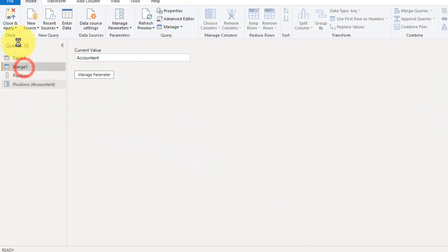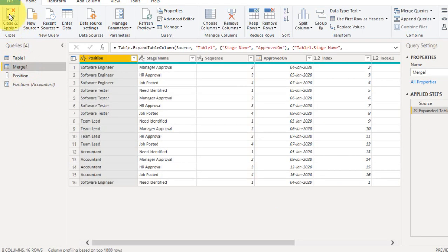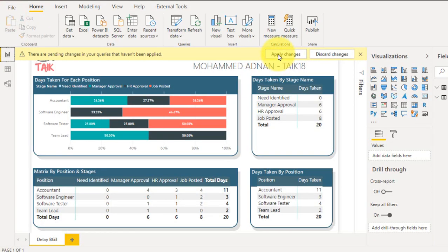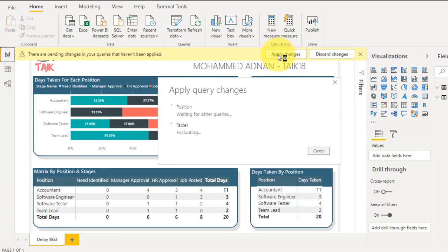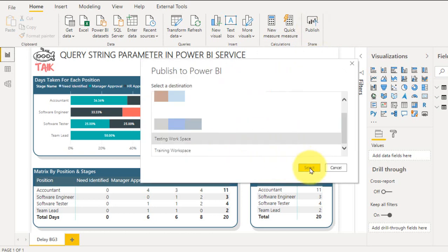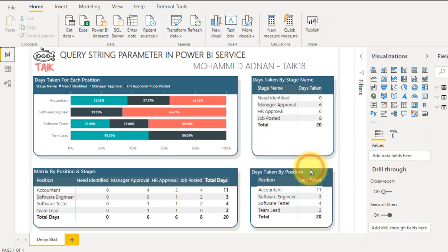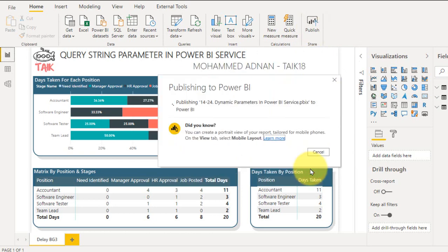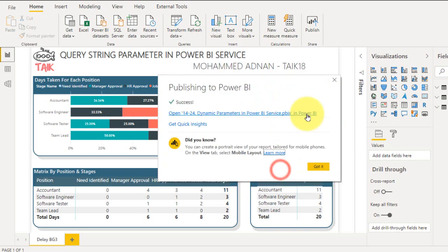Then close and apply the changes. Once it is done you can publish this report to your Power BI service. I'm going to publish now. Done.